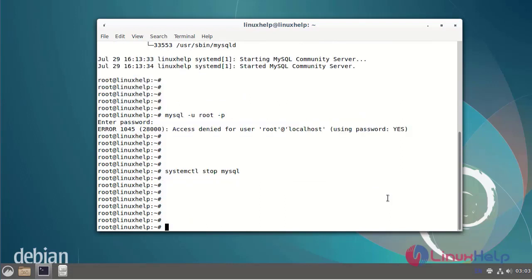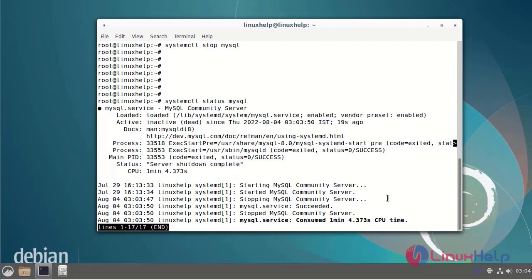Now I will check the status of the MySQL service. The MySQL service is now in inactive state.